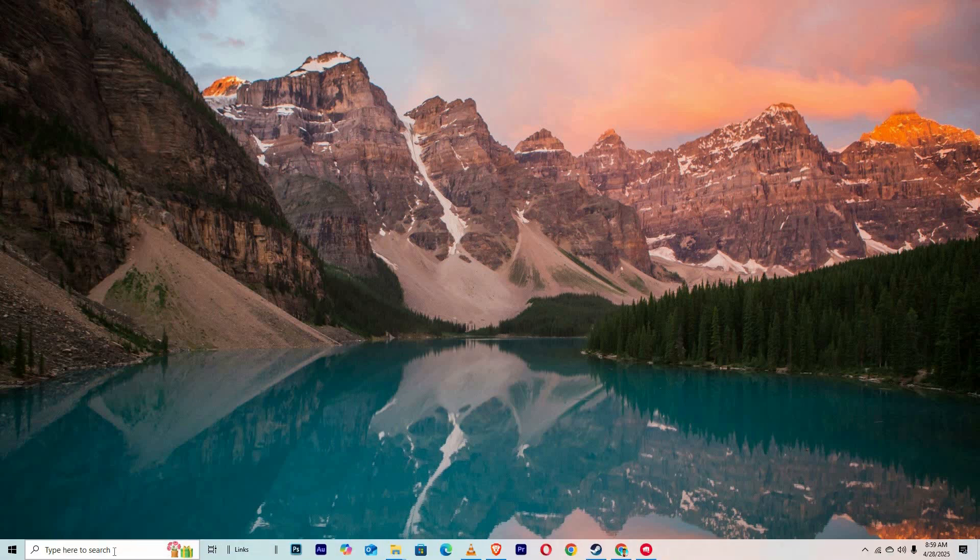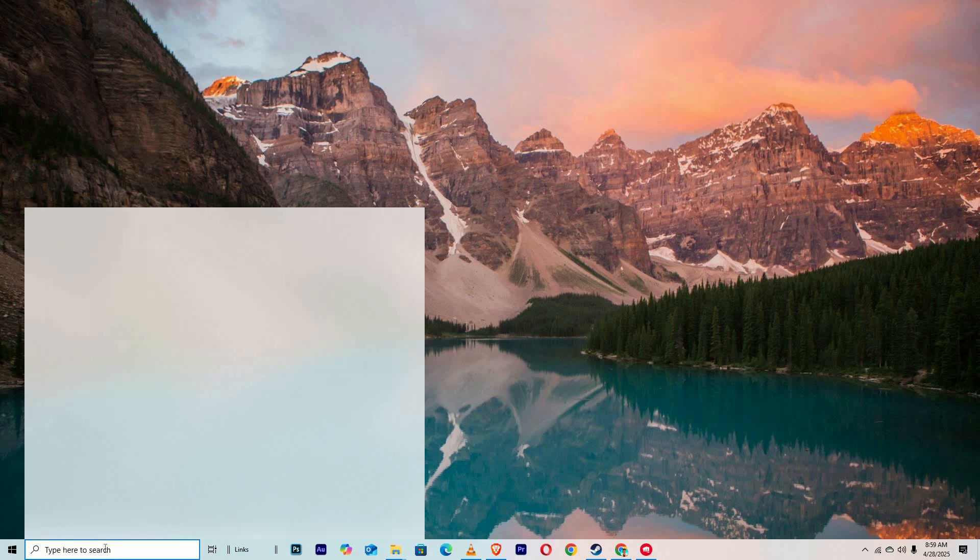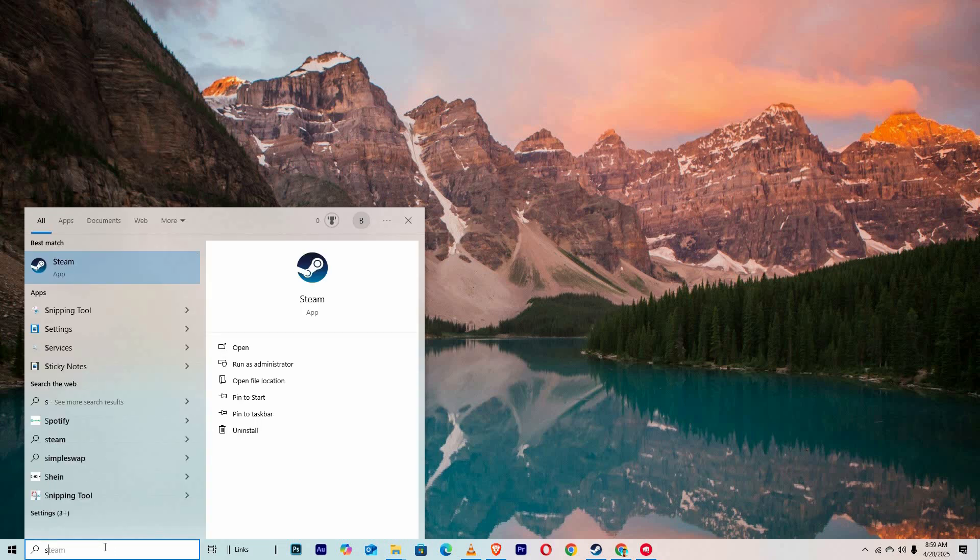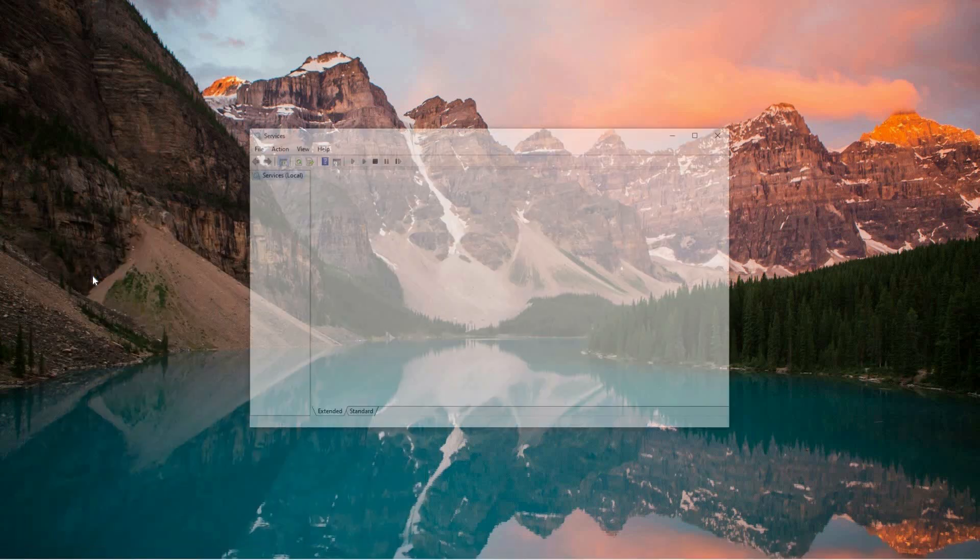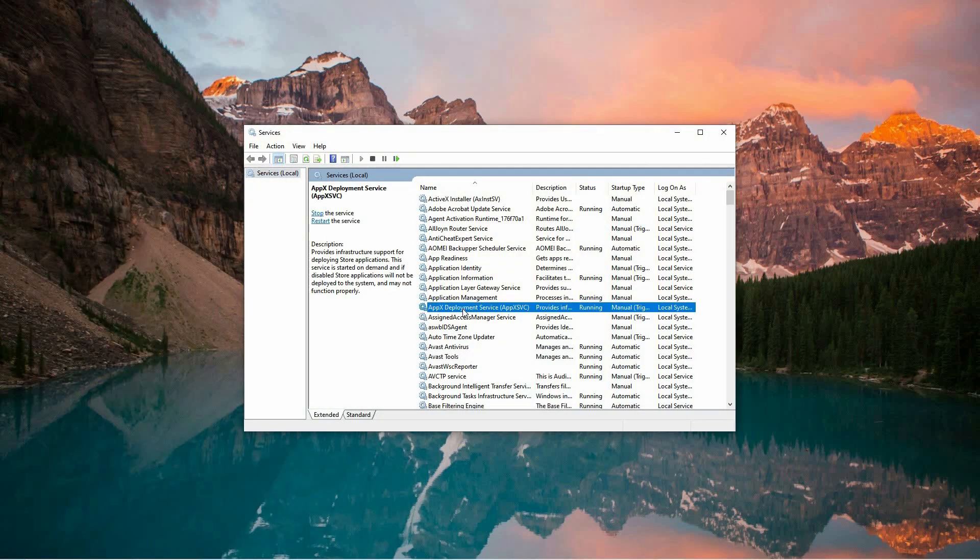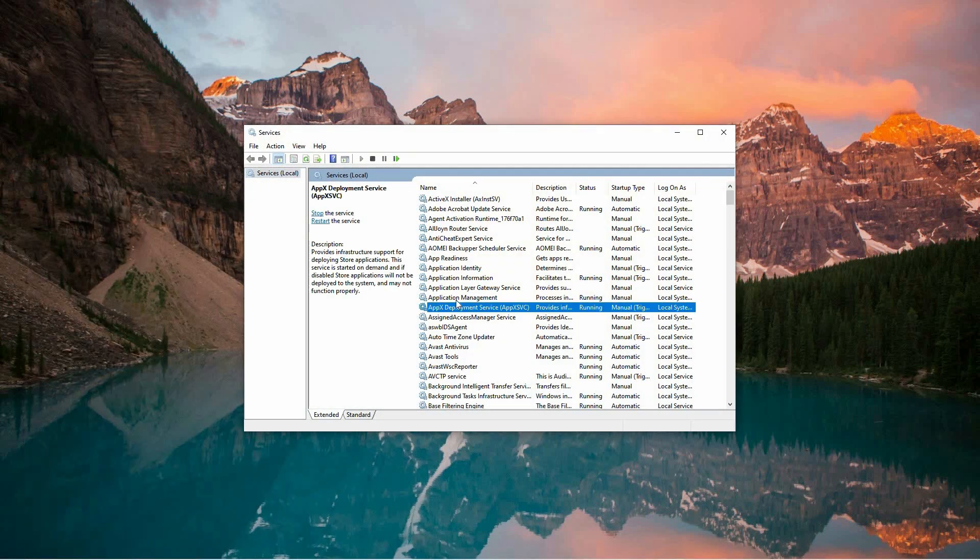To begin, you'll need to access the services menu. You can do this by tapping the search icon located at the bottom of your screen, typically near the taskbar. In the search field, type services and then click on the result that appears. This will open a services management window.